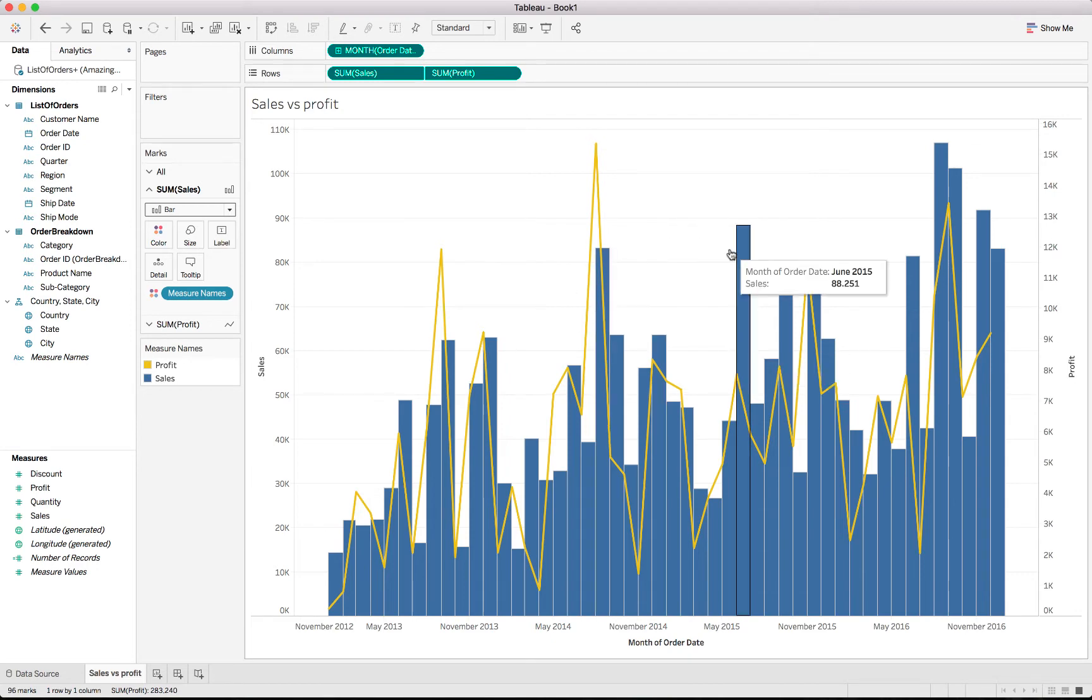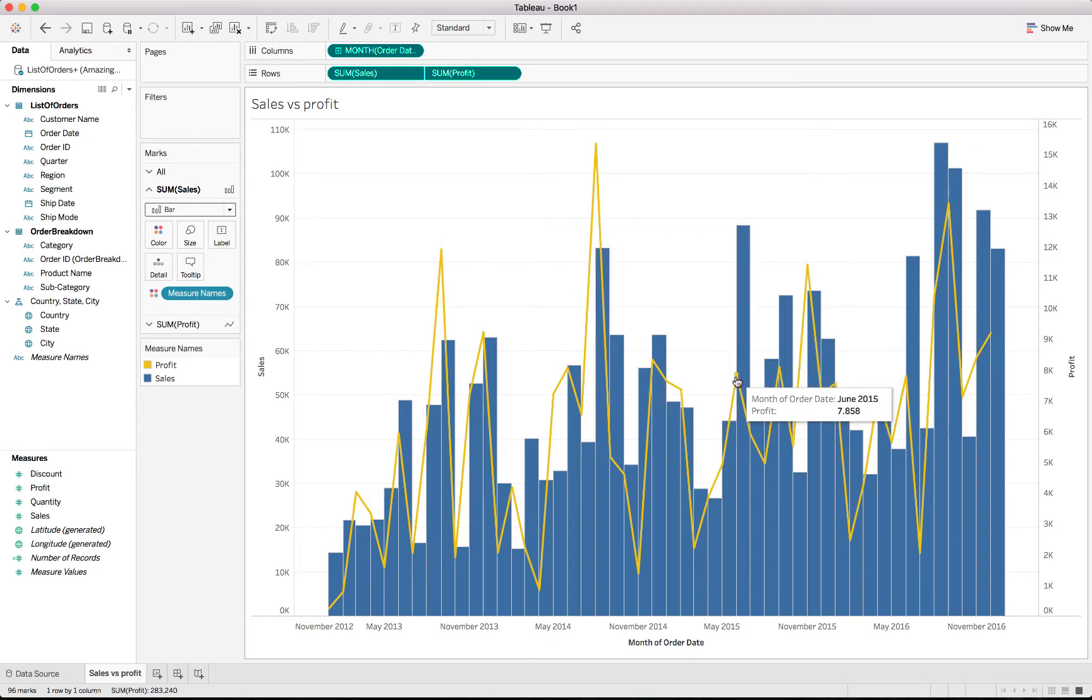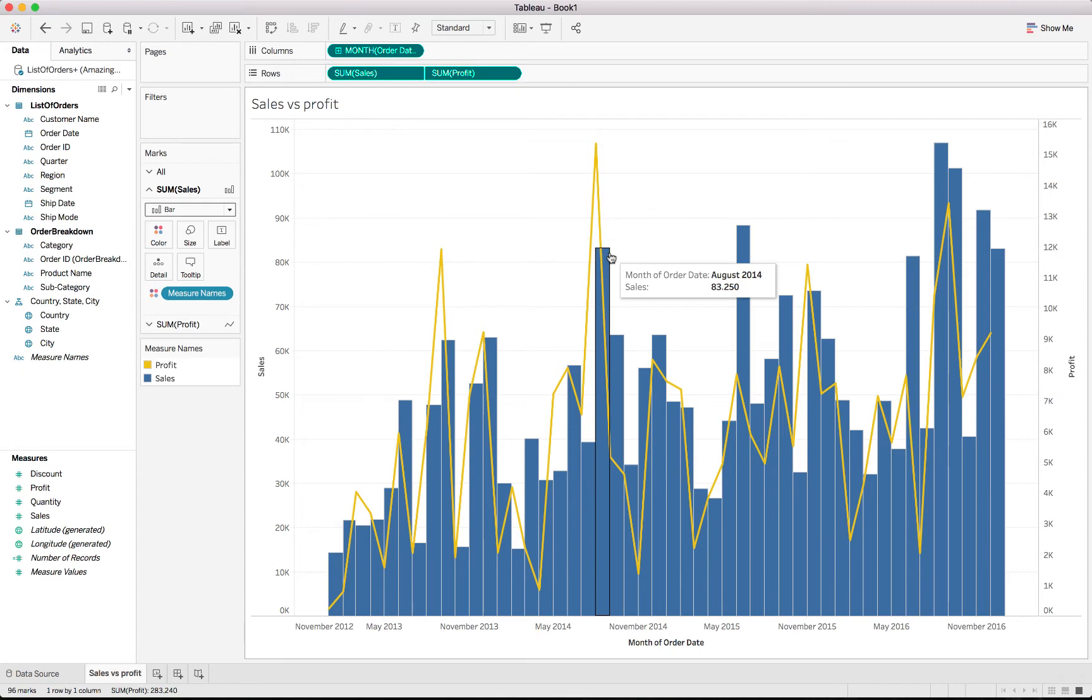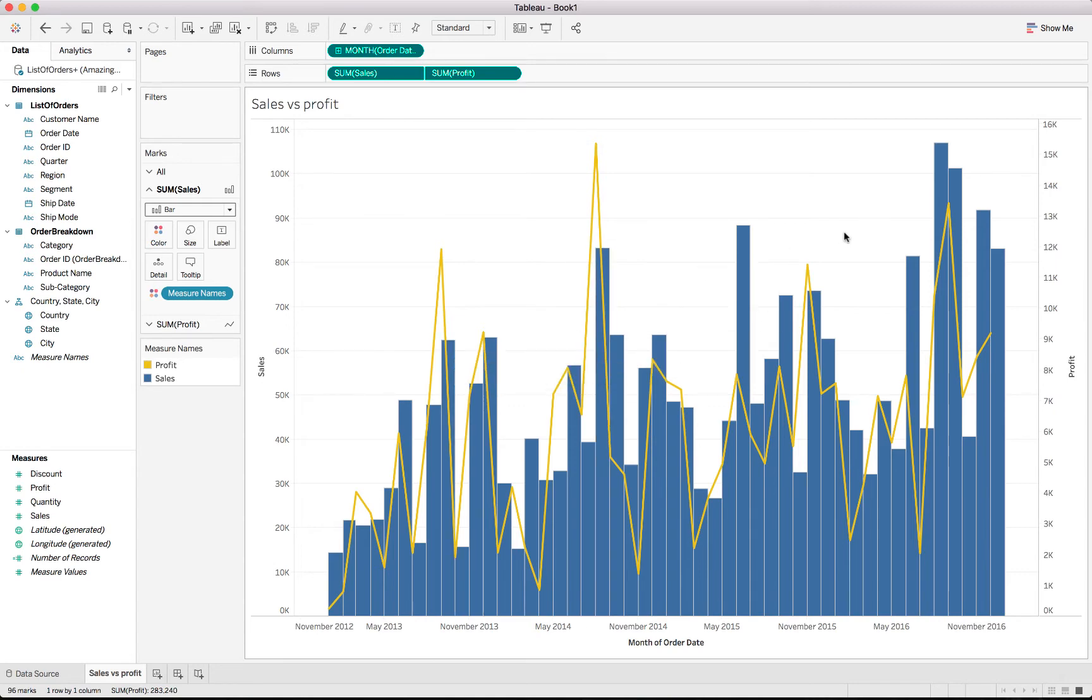So you can see in certain months, the sales was quite high, but the profit low. So we are potentially giving away too much discount. But other months, we actually made a better profit than what the order value was. This gives you a good breakdown to see what exactly the comparisons or you can compare basically these two metrics to each other.